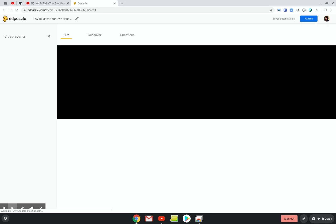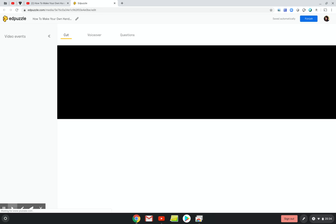I'm going to go ahead and click on it. I've chosen a video about making hand sanitizers. I know where I already want to cut my video, and I'm so excited that in addition to being able to crop the front end and back end of the videos, you can also select portions of the video in the middle. This is a brand new feature that we've all been waiting for.